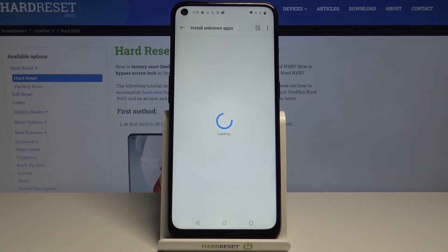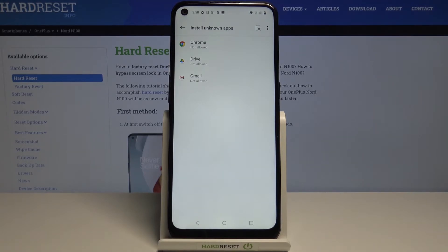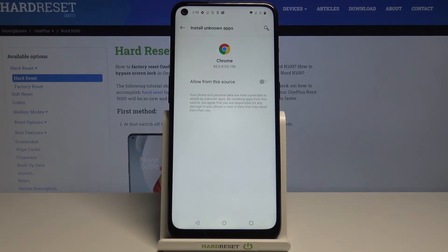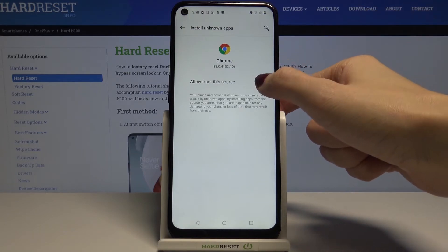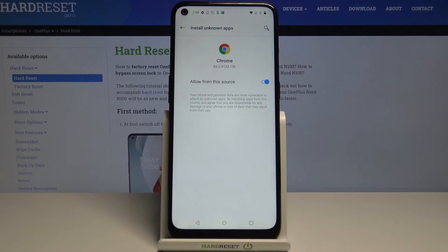You can give permission for particular apps to download other apps from them. For example, for Google Chrome, just allow from the source by tapping on the switcher. Once the indicator is active, it means you can smoothly and easily install apps via that source.